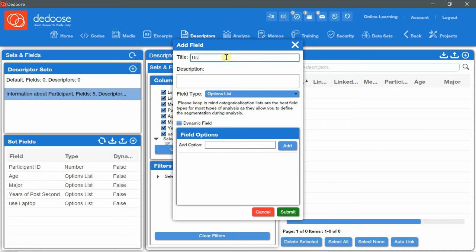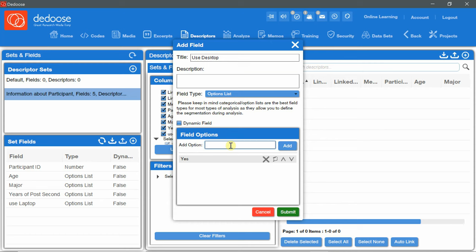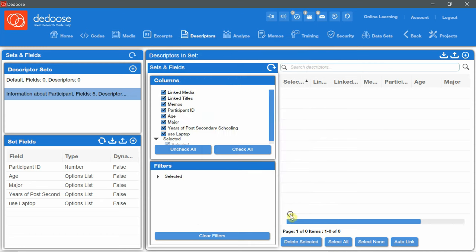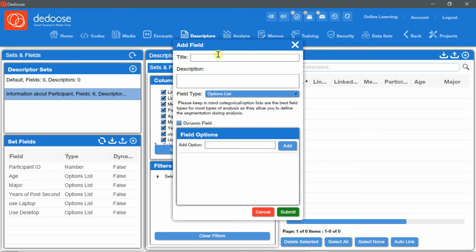Use desktop. Yes. No. Submit. Use tablet. No. Submit.